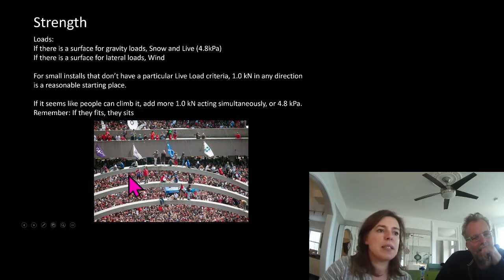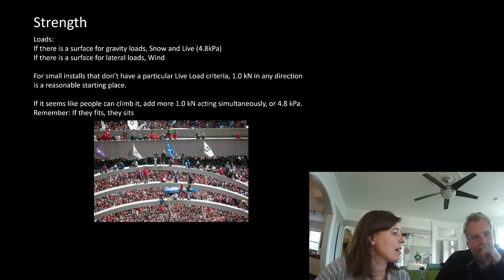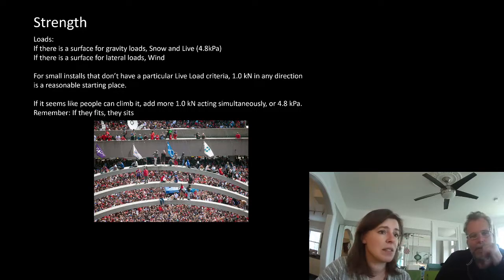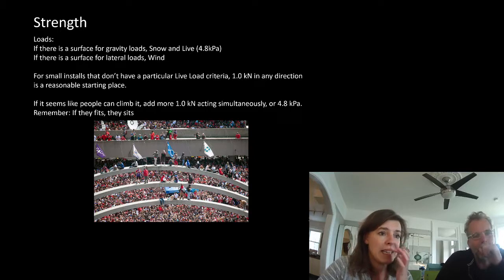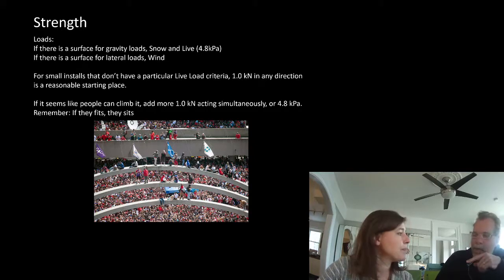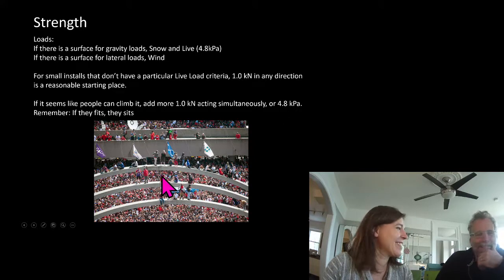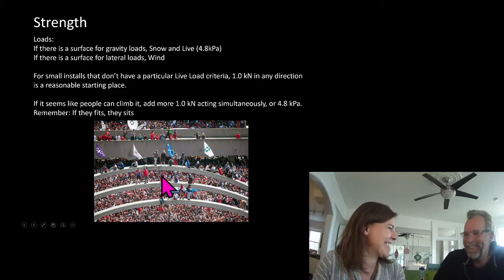You can see how high up this is — I would be unnerved being there. Yeah, it's over six meters for sure. I like how you said 'rapturous joy,' by the way. Well, it was the Raptors.